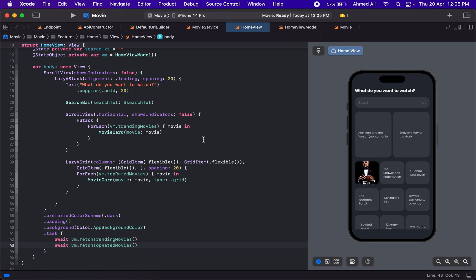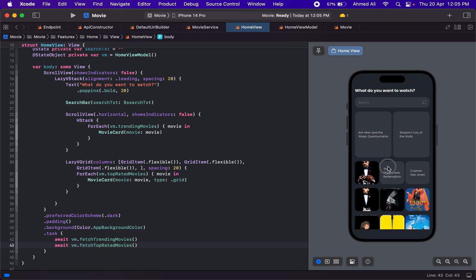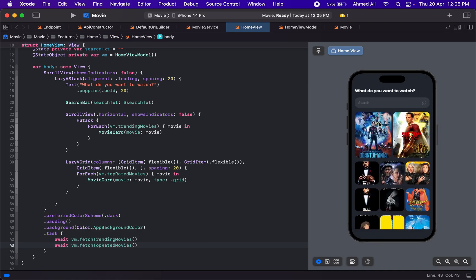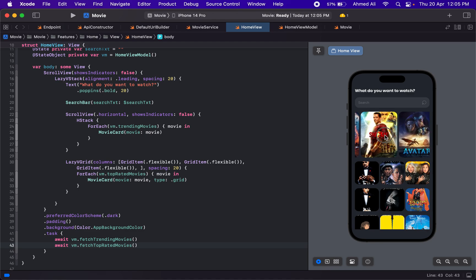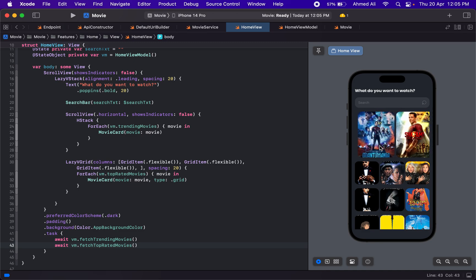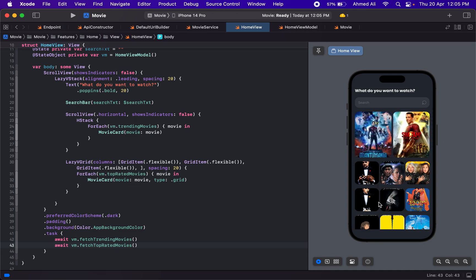It is working — very nice! We have images loading up nicely. Trending movies are at the top and top rated movies at the bottom. In the next video we'll try to load genres and then, based on the genre the user selects — like action or adventure — we'll load the respective movies. That's it for this video, thank you for watching.